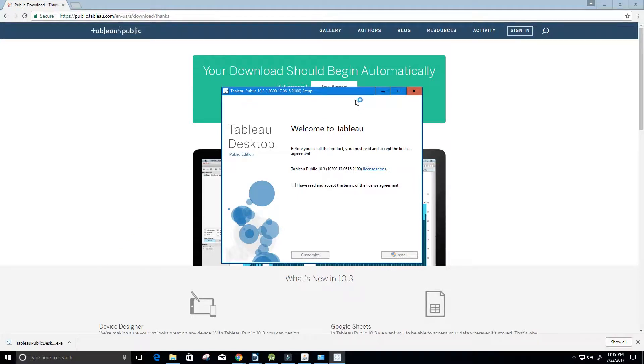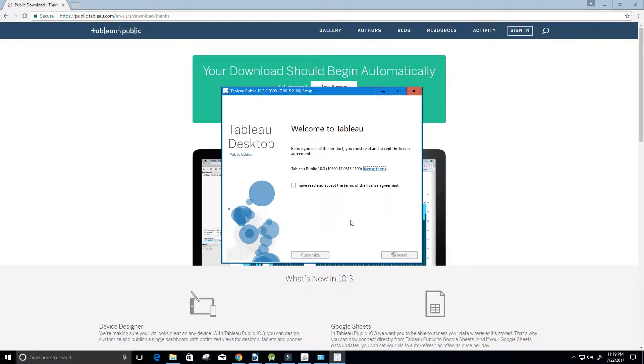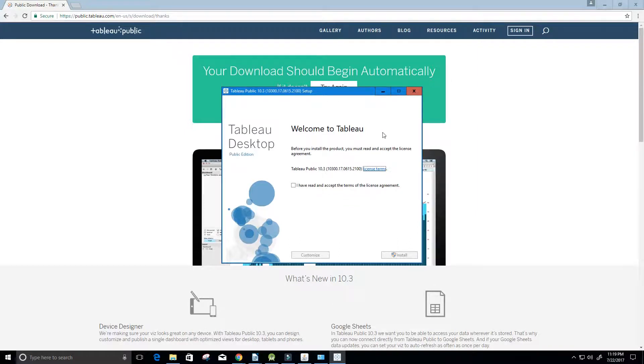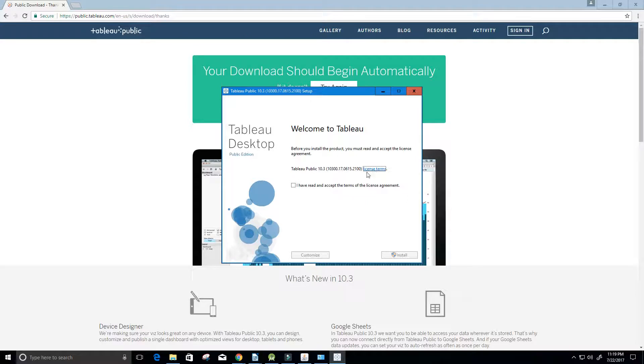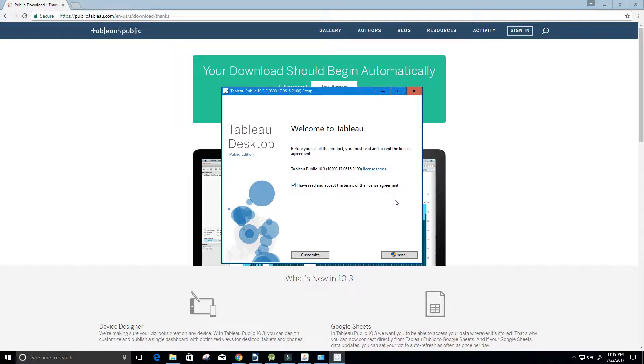Perfect. Now we have our setup window here. It says welcome to Tableau. Before you install the product, you must read and accept the license agreement. Here is the license agreement, you can read it. Once you're done reading it, be sure to click I have read and accepted the terms of the license agreement and then click install.